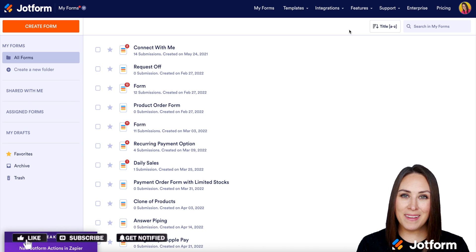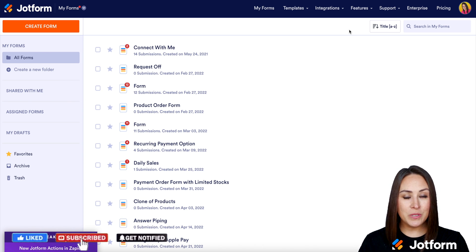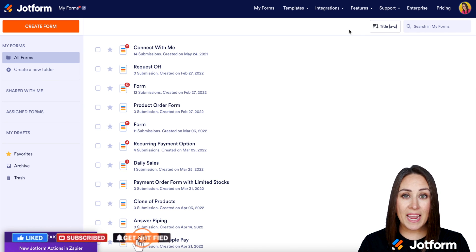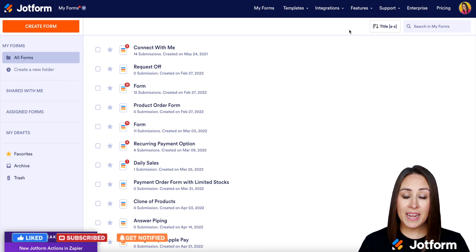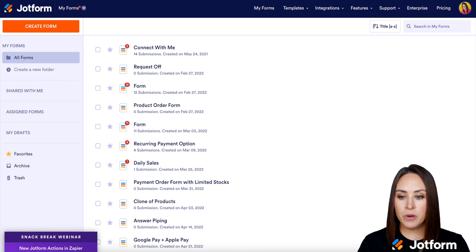Hey JotFormers, welcome back. I'm Kimberly and the first thing we need to do is create a form that has a payment feature on it.